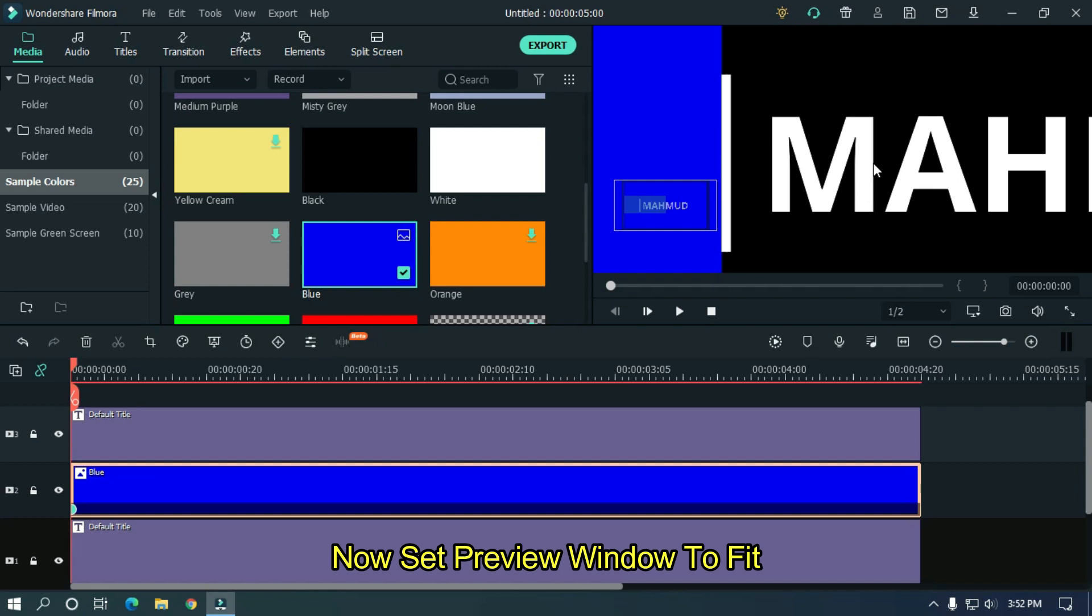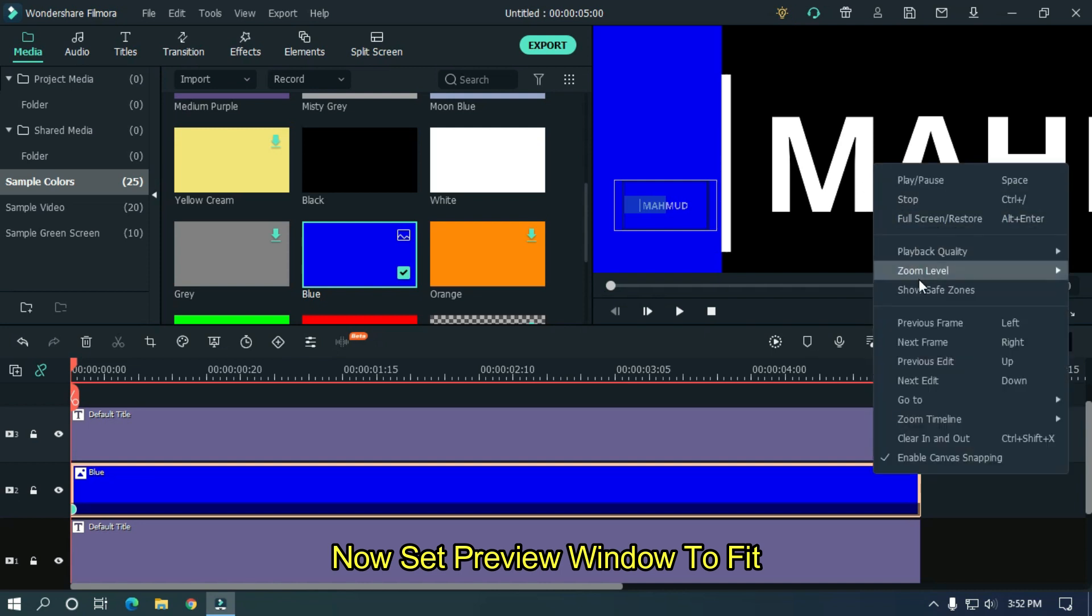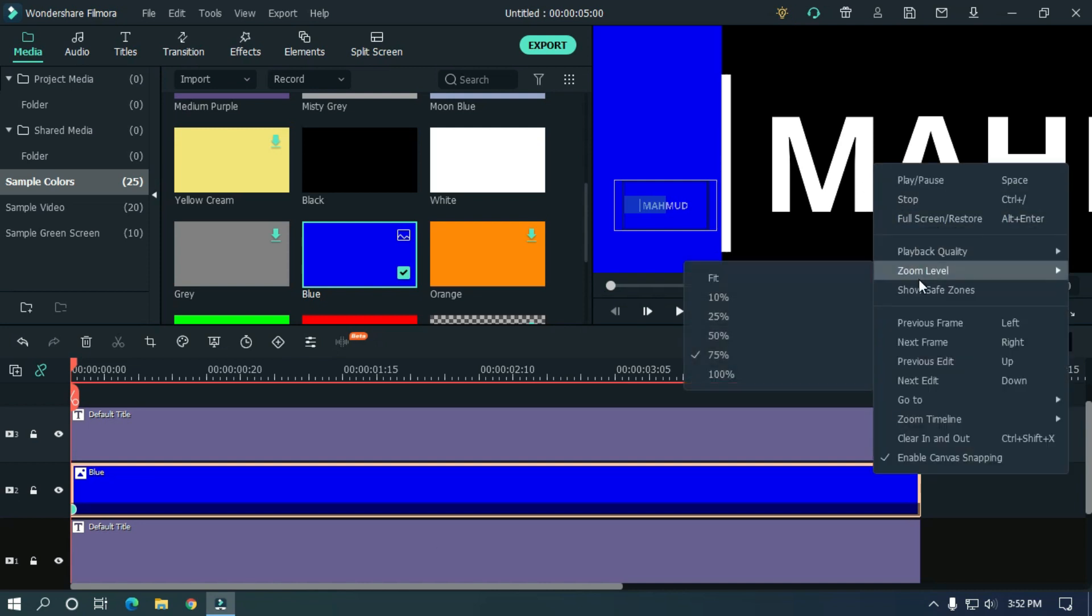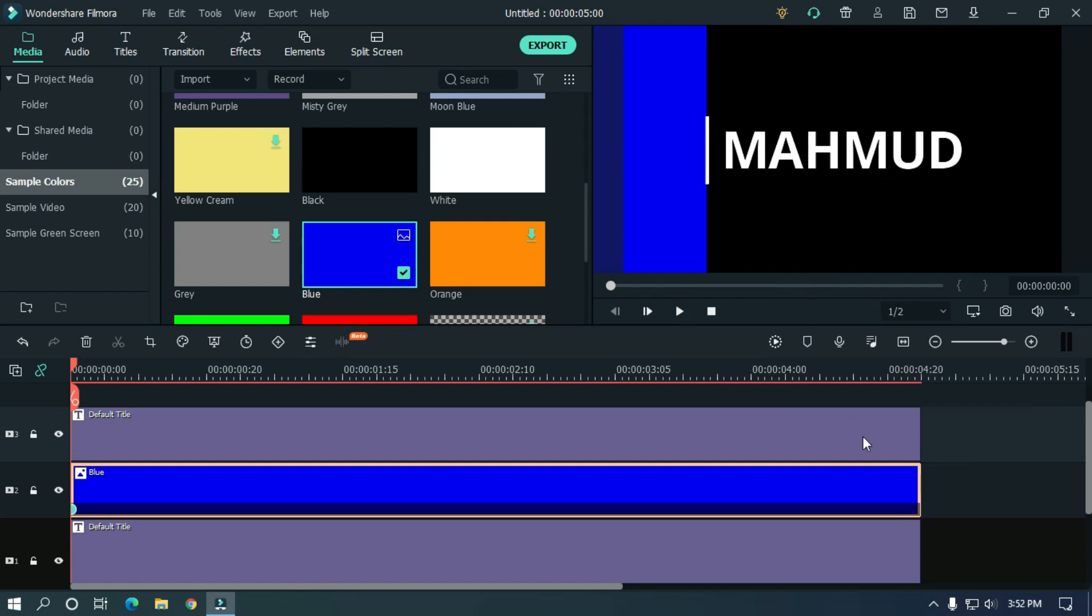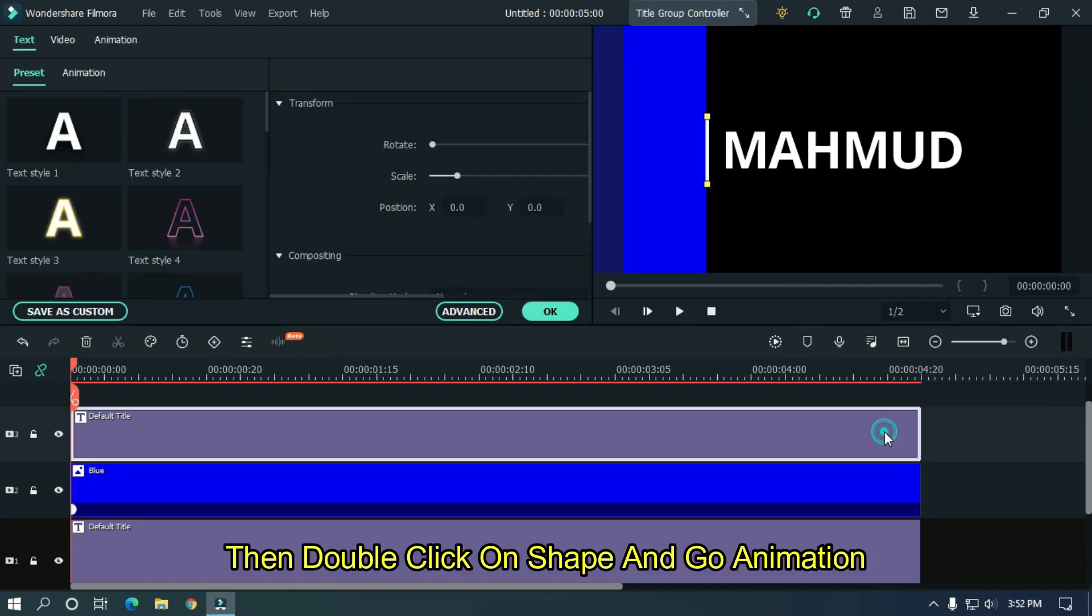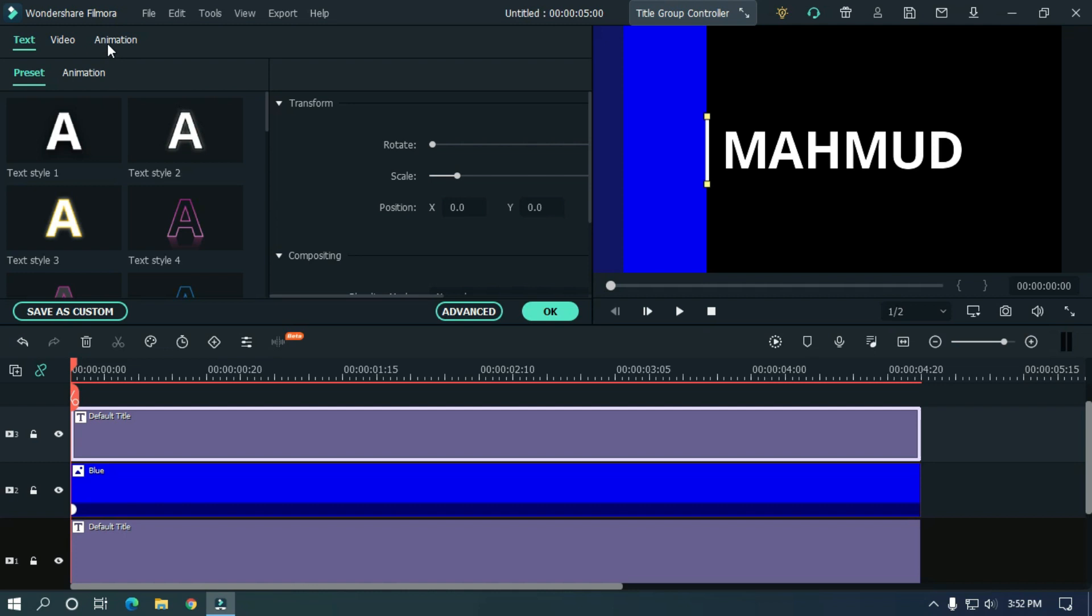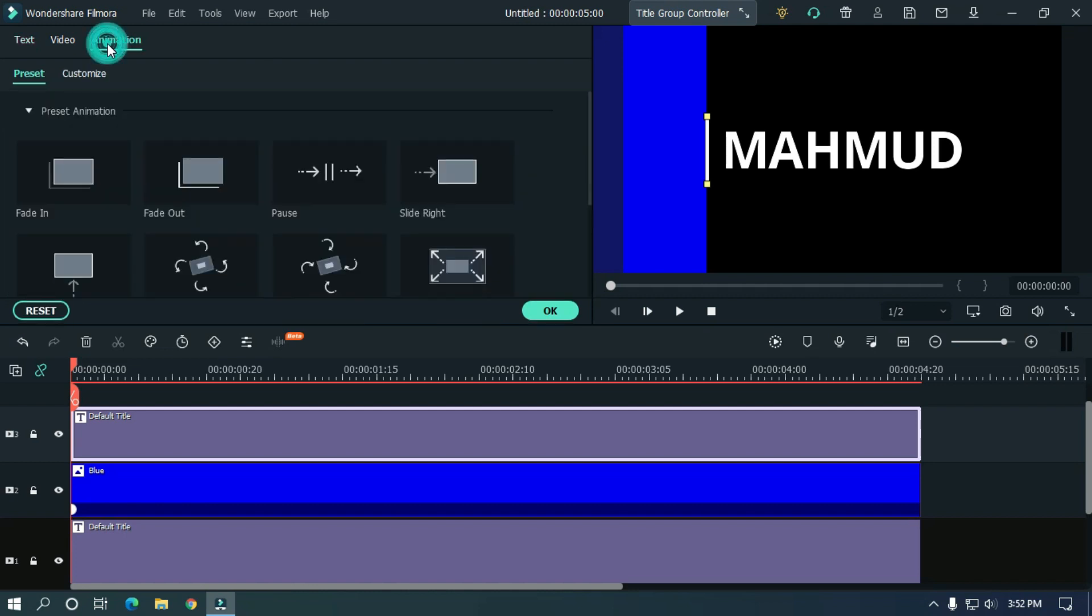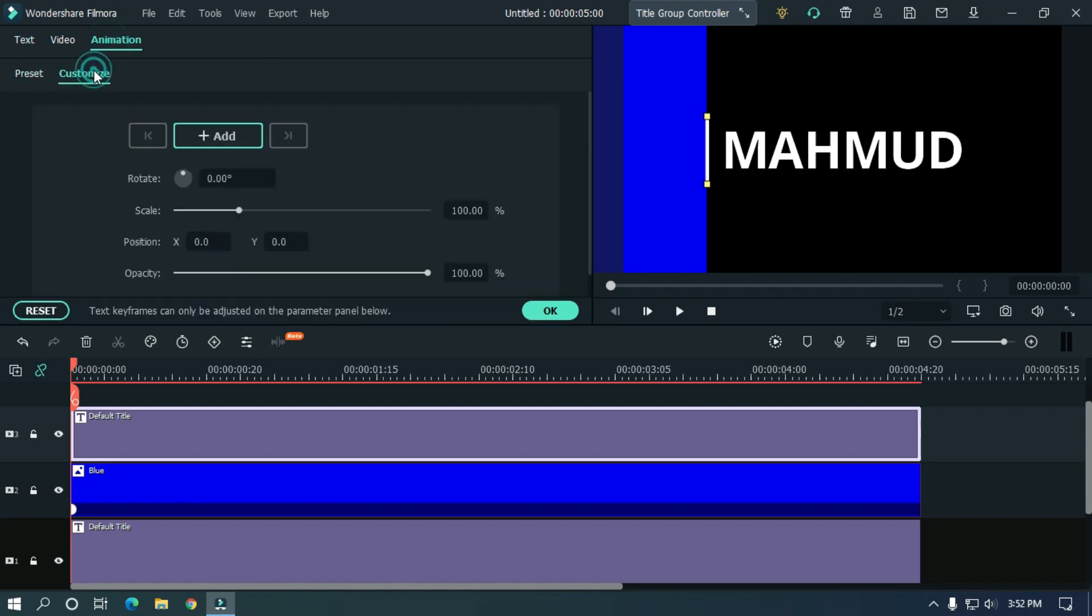Now set preview window to fit. Then double click on shape and go animation. Add a keyframe here.